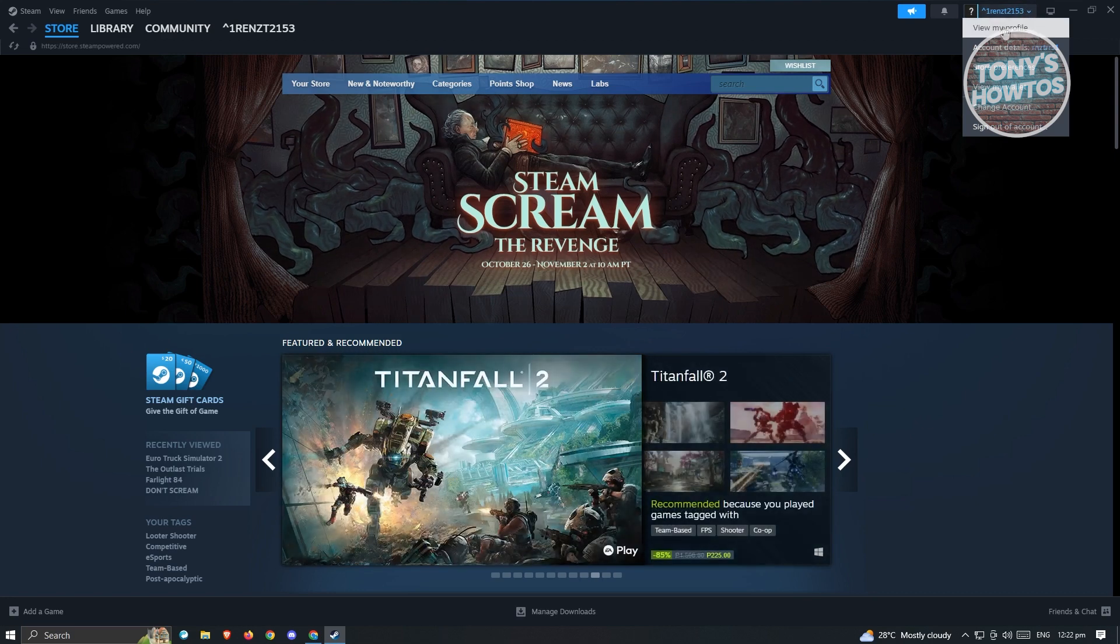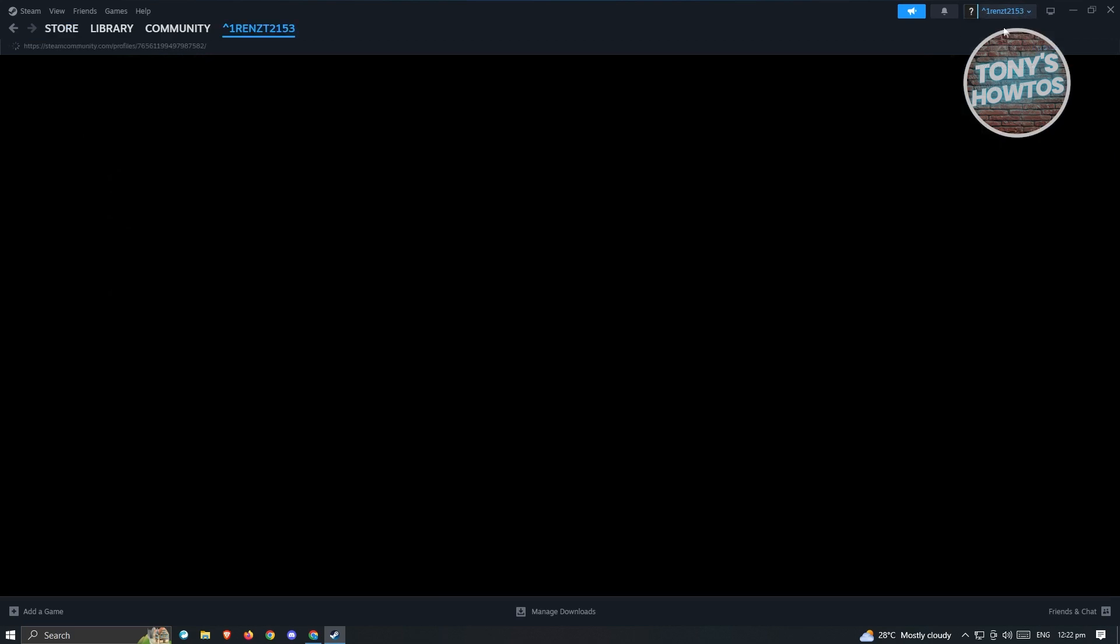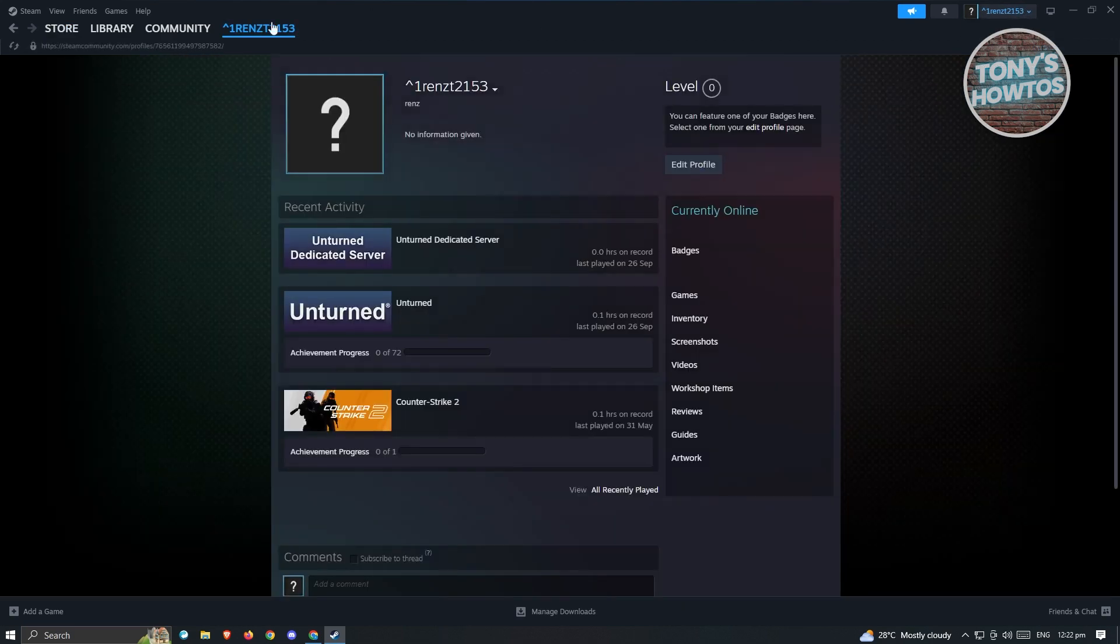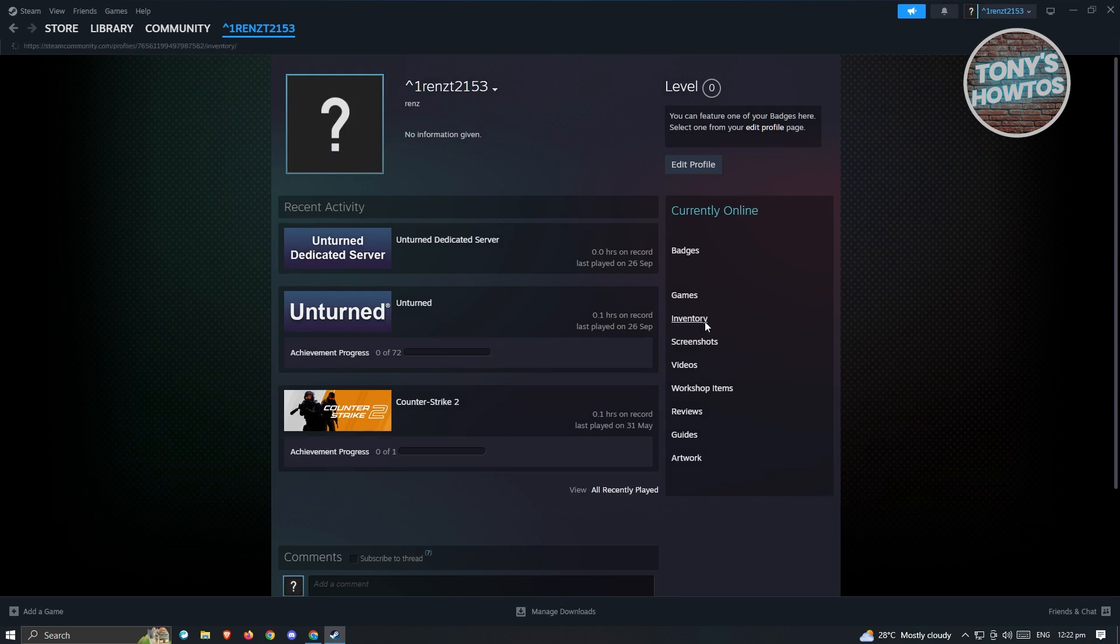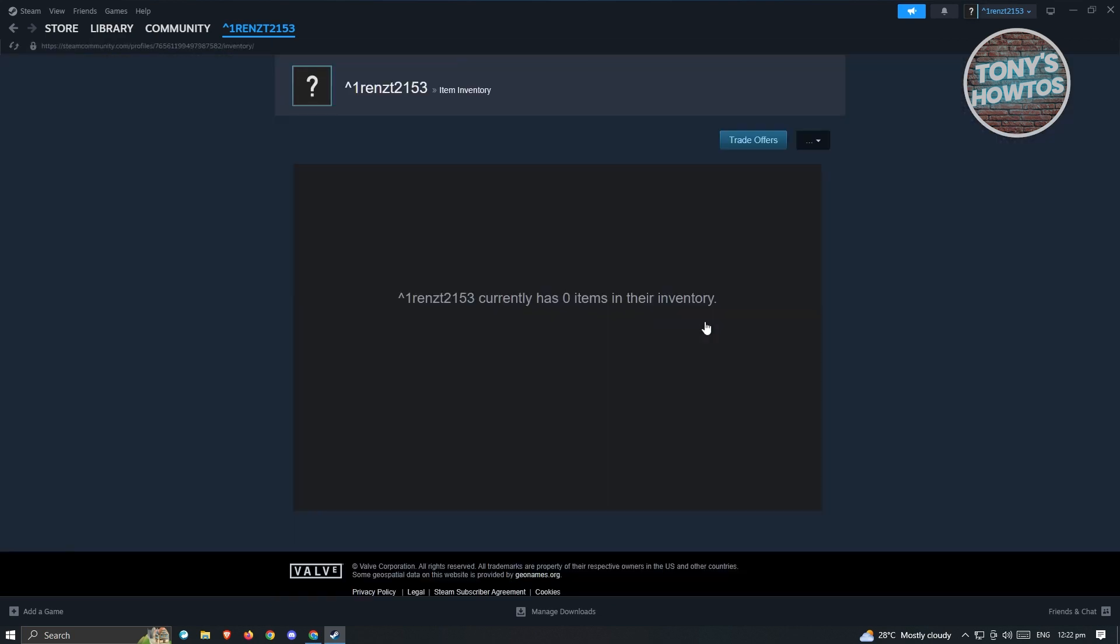From here we need to view our profile first. In our profile page, we need to go to our inventory. Now under inventory, you'll be able to see your inventory here.